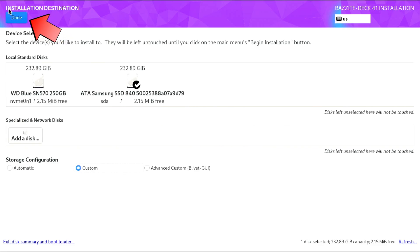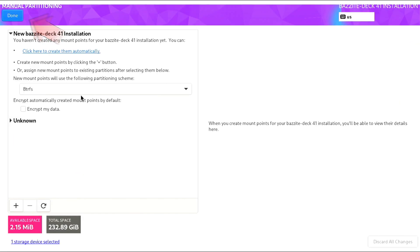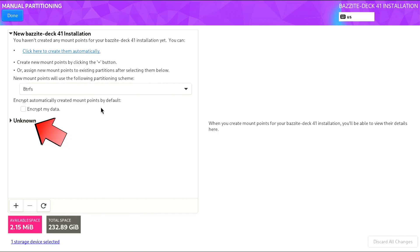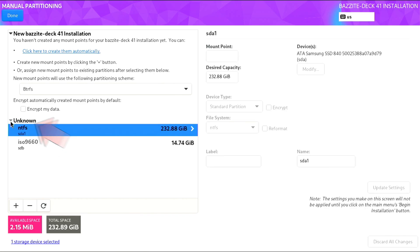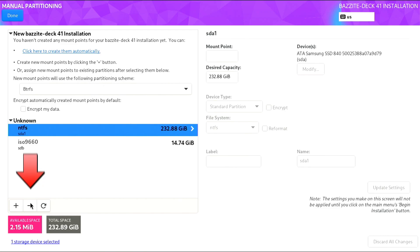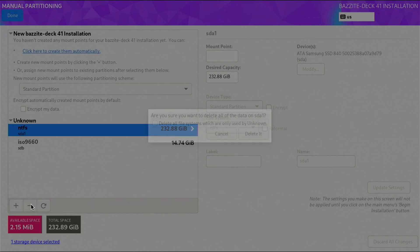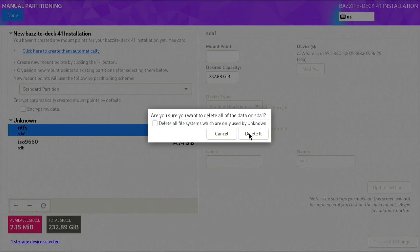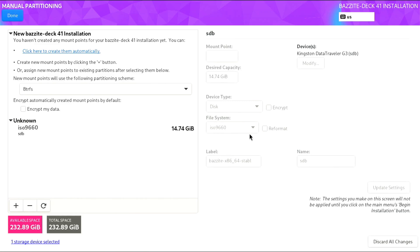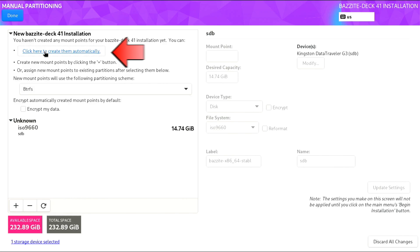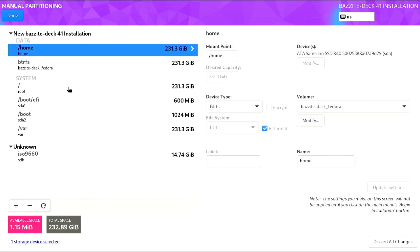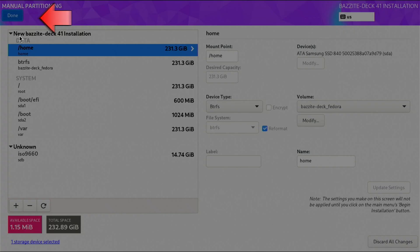In the partitioning menu, expand the Unknown section, which corresponds to the previous NTFS partition. Click the minus icon and select Delete to remove the old NTFS partition. Next, click here to create them automatically—this will generate all the necessary partitions for the Bazzite Deck installation. Review the changes, then click Done.